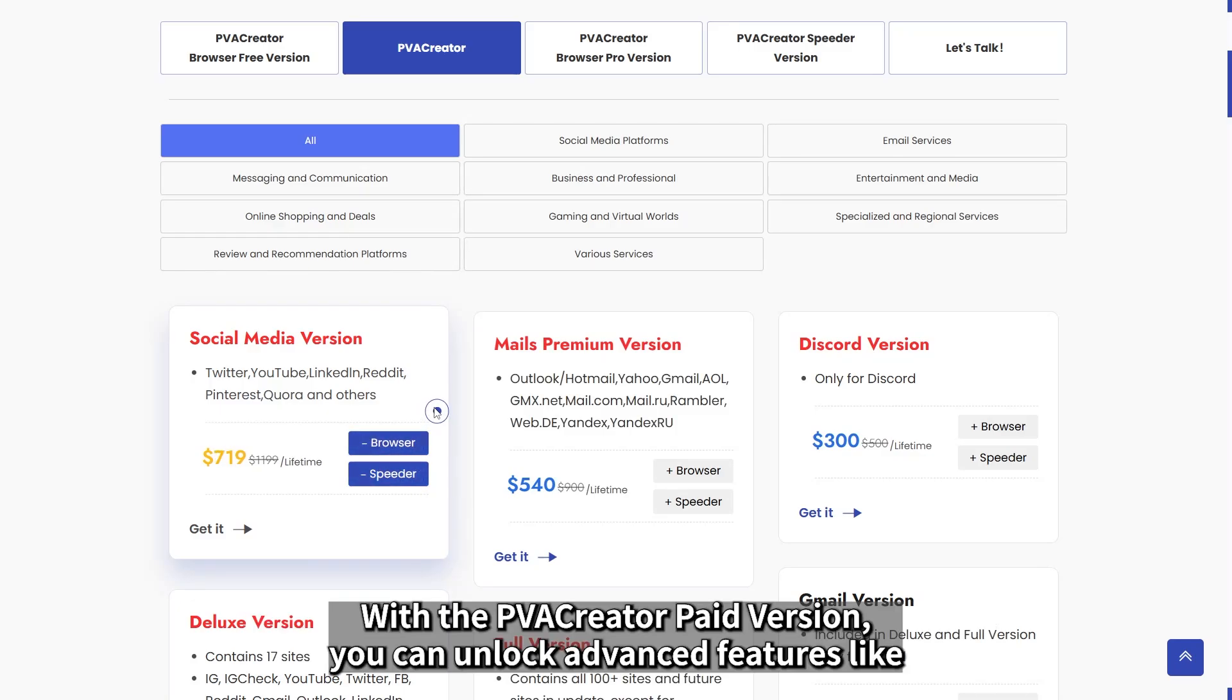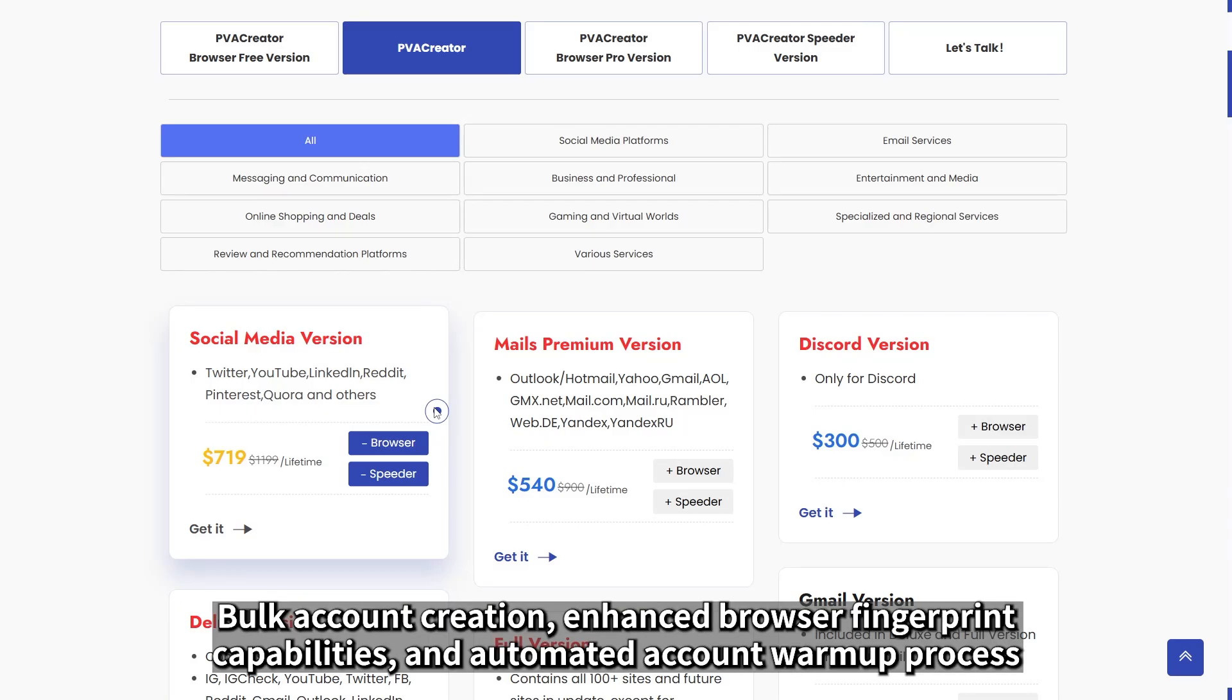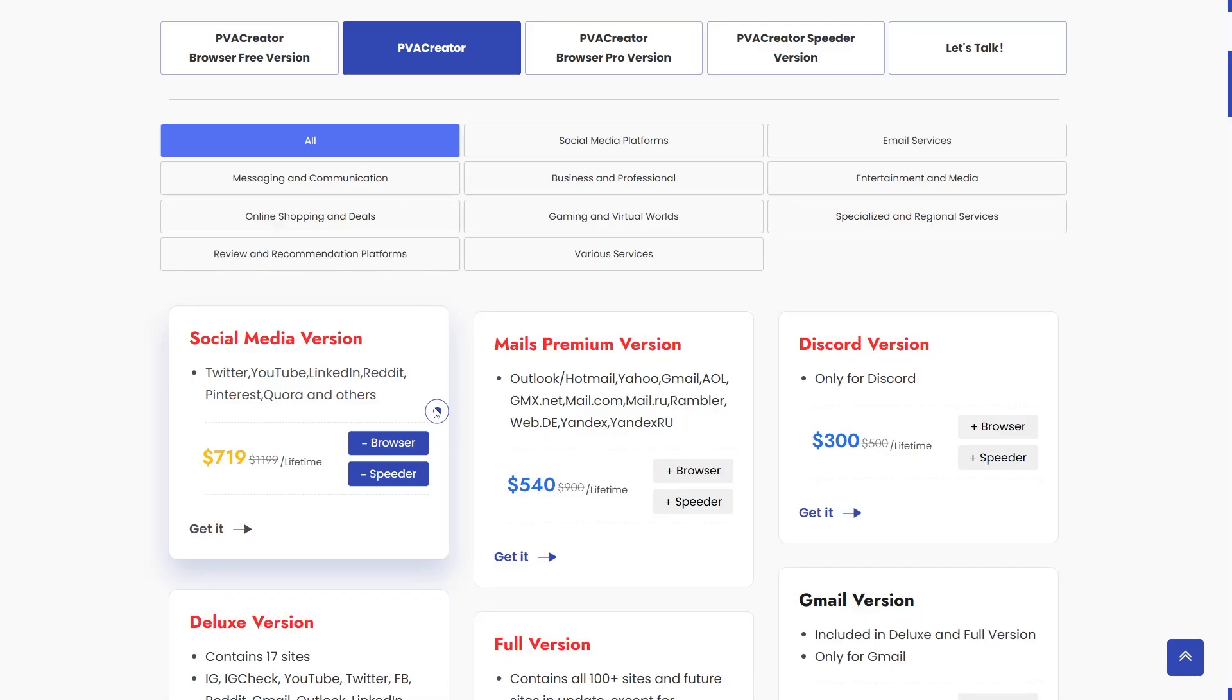With the PVA Creator paid version, you can unlock advanced features like bulk account creation, enhanced browser fingerprint capabilities, and automated account warm-up process.